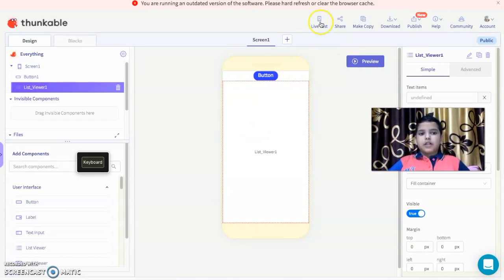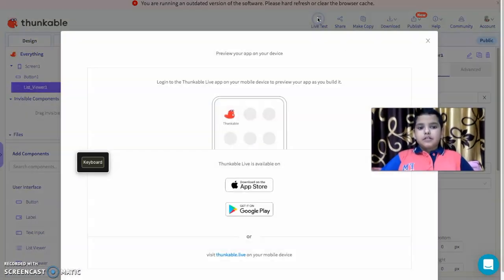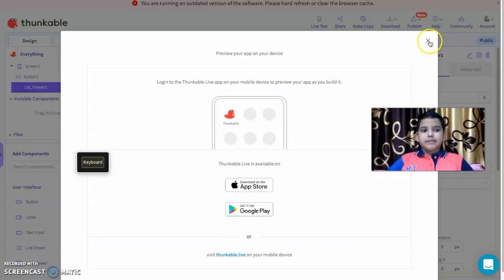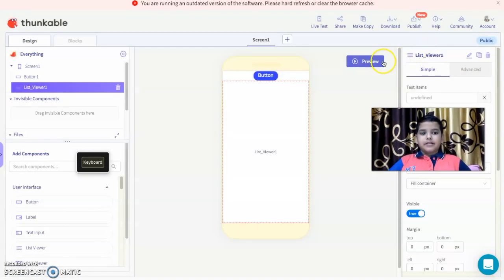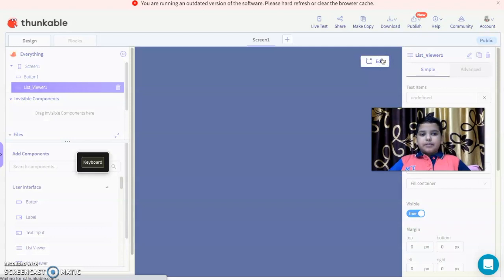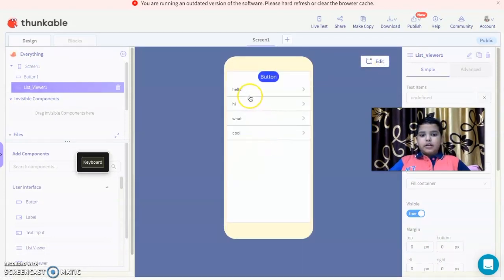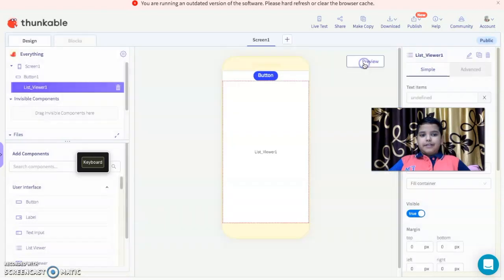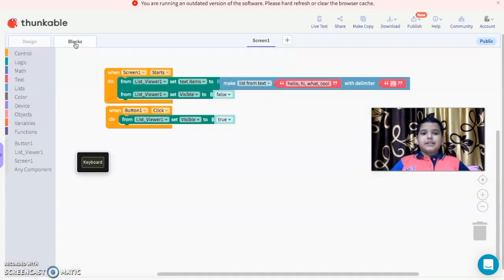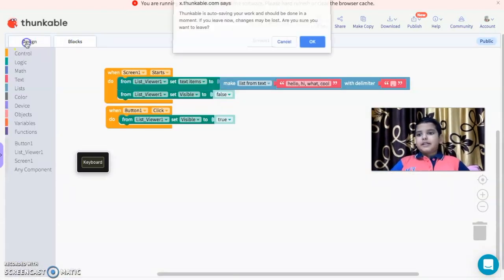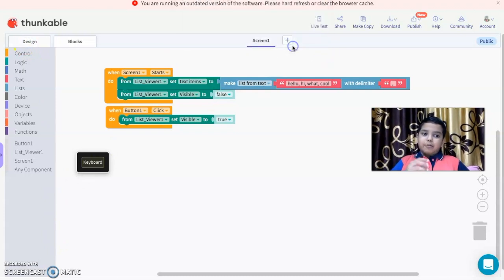Now let's preview. When we click the border button, we see 'hello'. Like this, you can toggle the visibility of a list viewer using a button click.